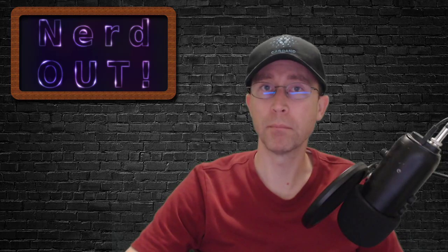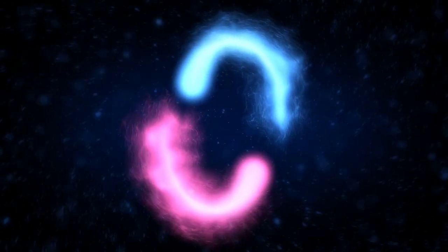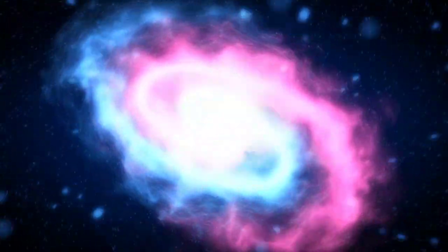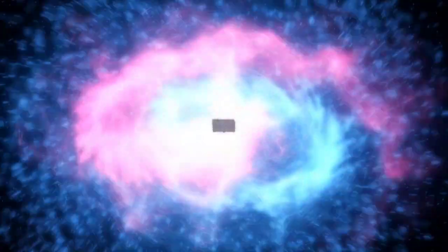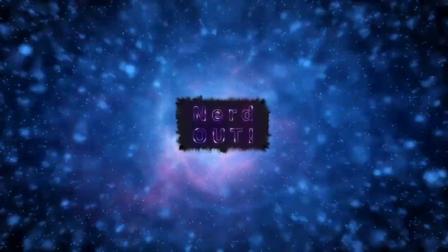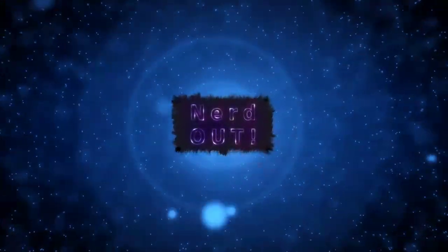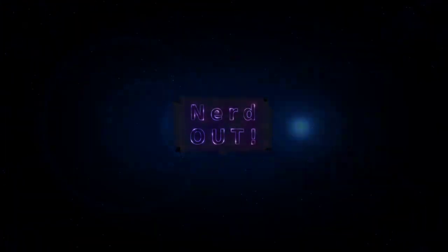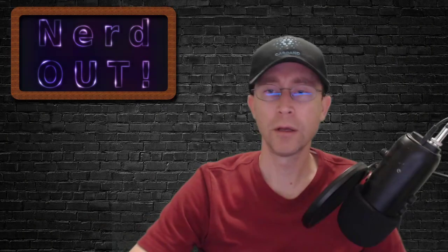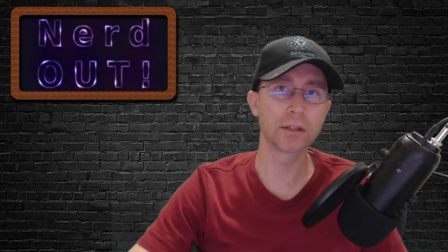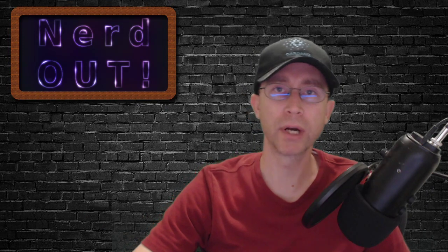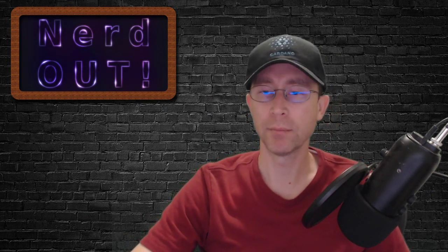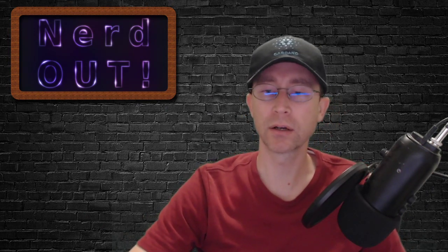Today on NerdOut, multi-sig. Welcome back to NerdOut, the show where we take a look at Cardano and we break it down, but we don't dumb it down. Today we're talking about multi-sig on Cardano.